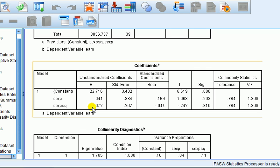So that is mean centering to deal with multicollinearity in a polynomial regression model. Fantastic. Let's finish there.